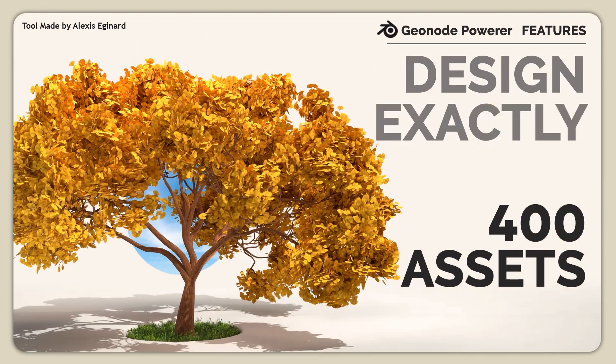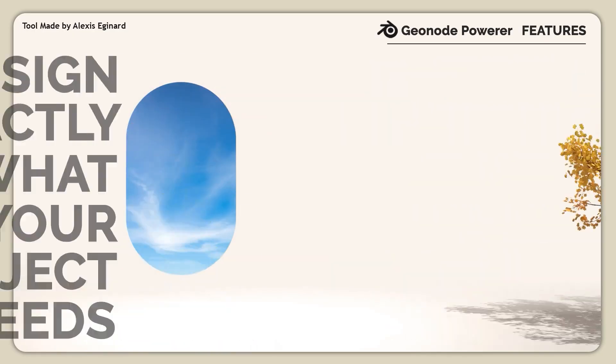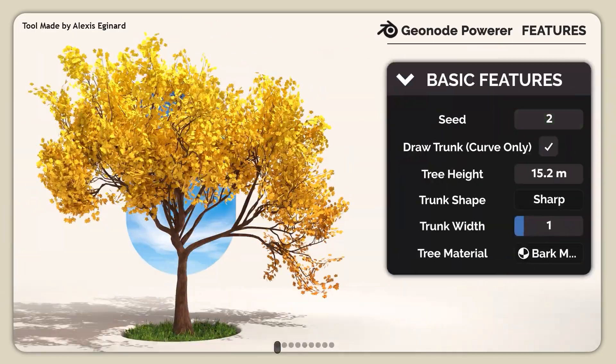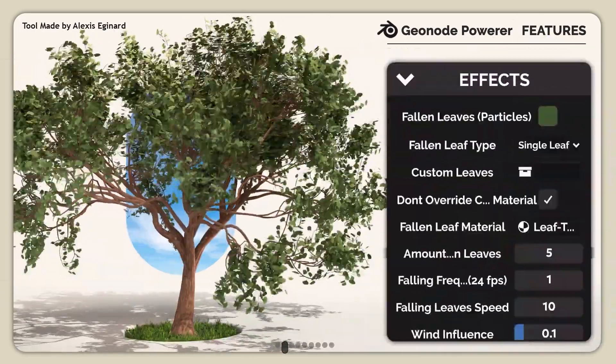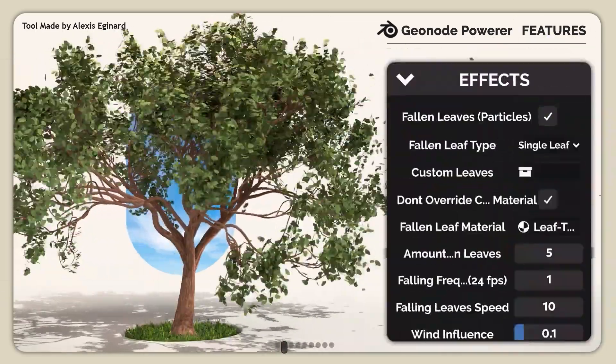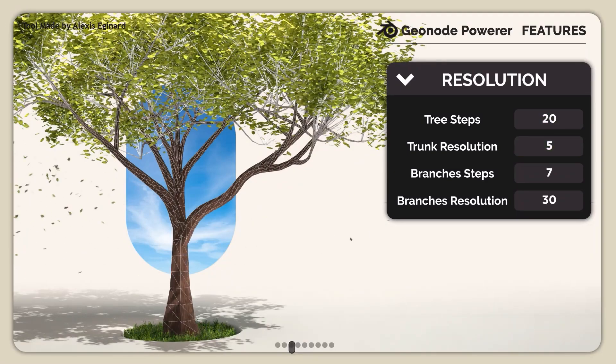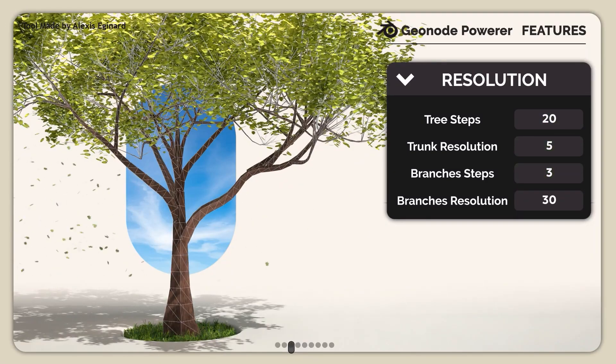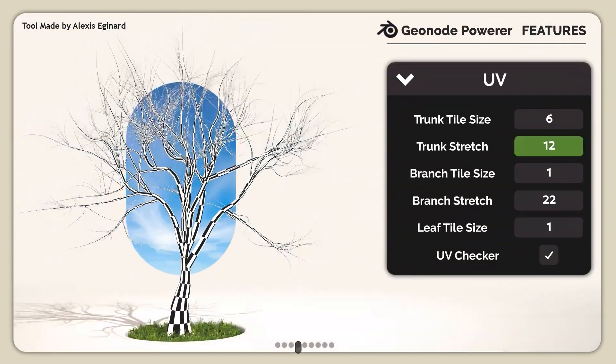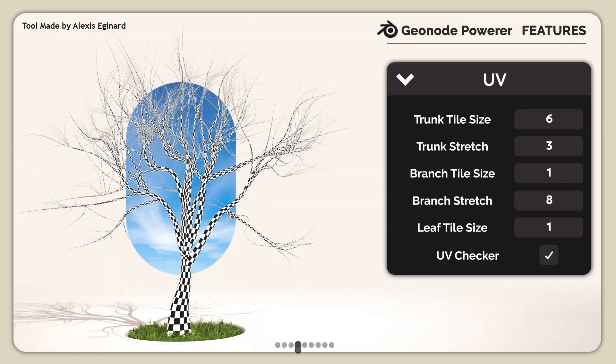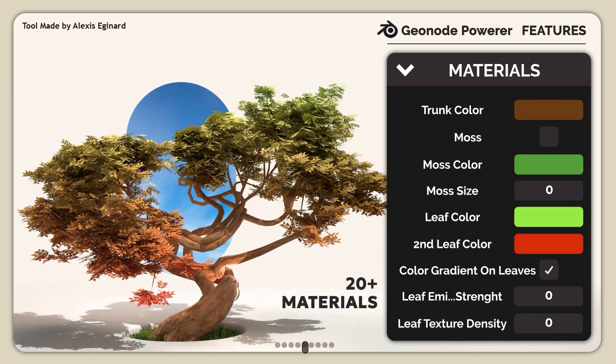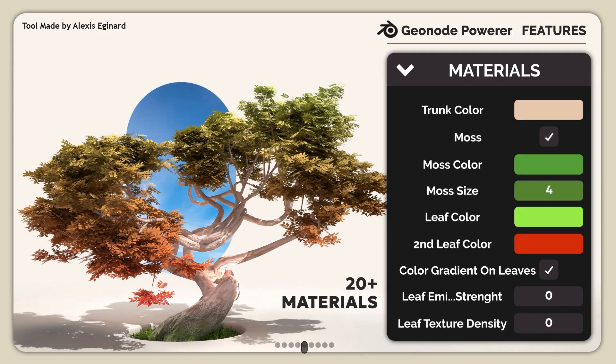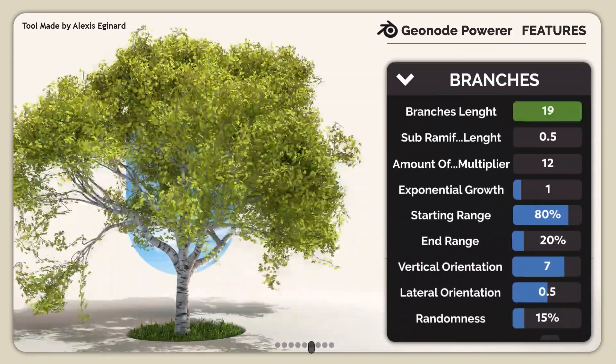Looking to populate your scene with vegetation? Tree Designer is a powerhouse. It includes a collection of over 400 trees, from highly realistic to completely stylized, including bonsai and sci-fi options.